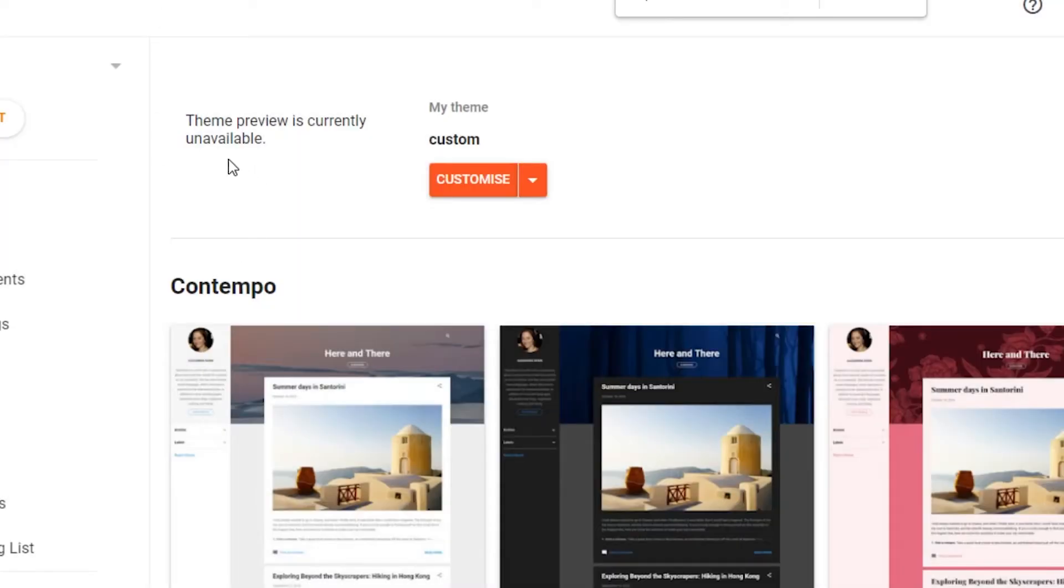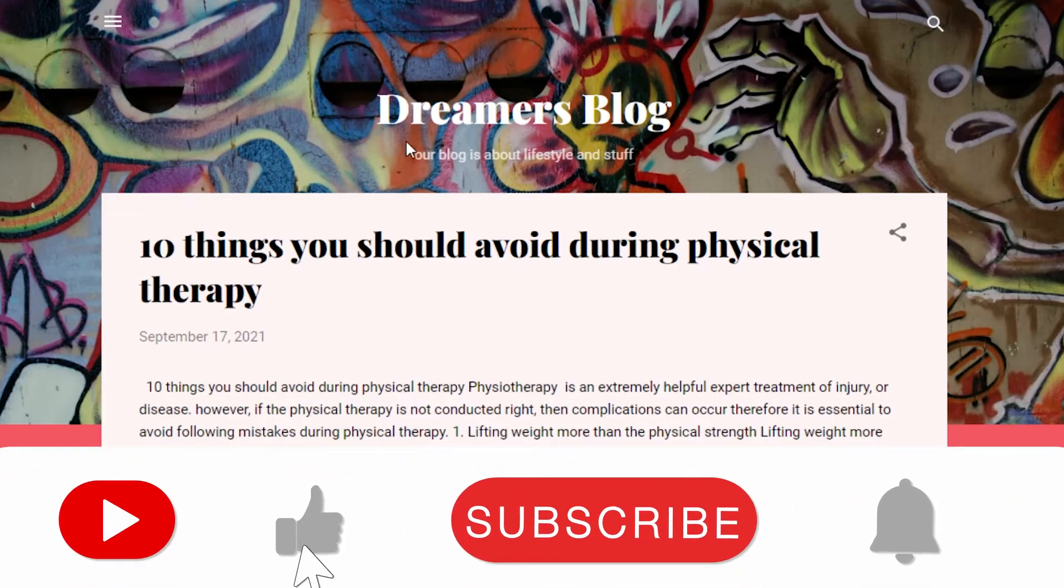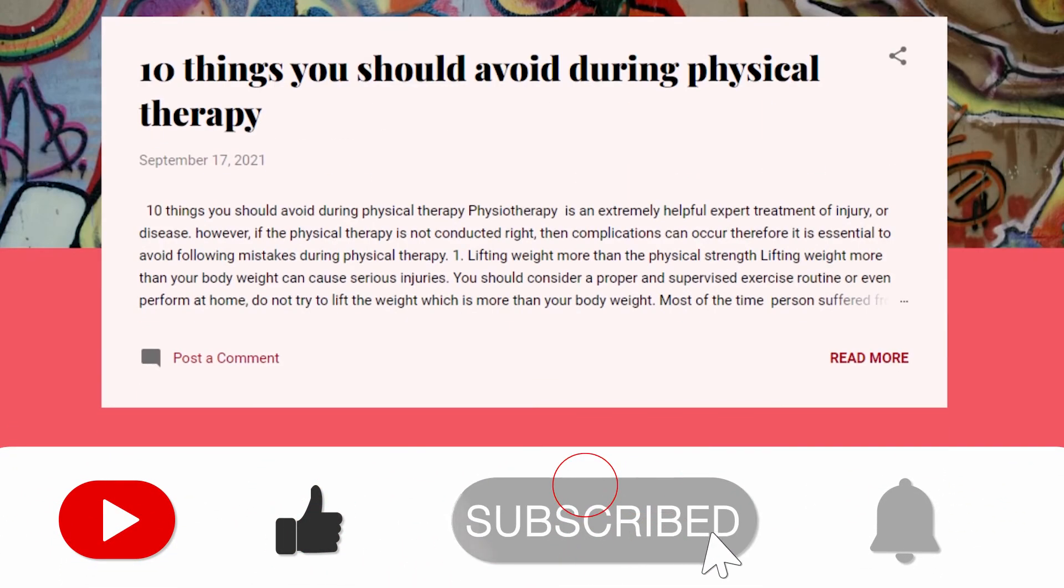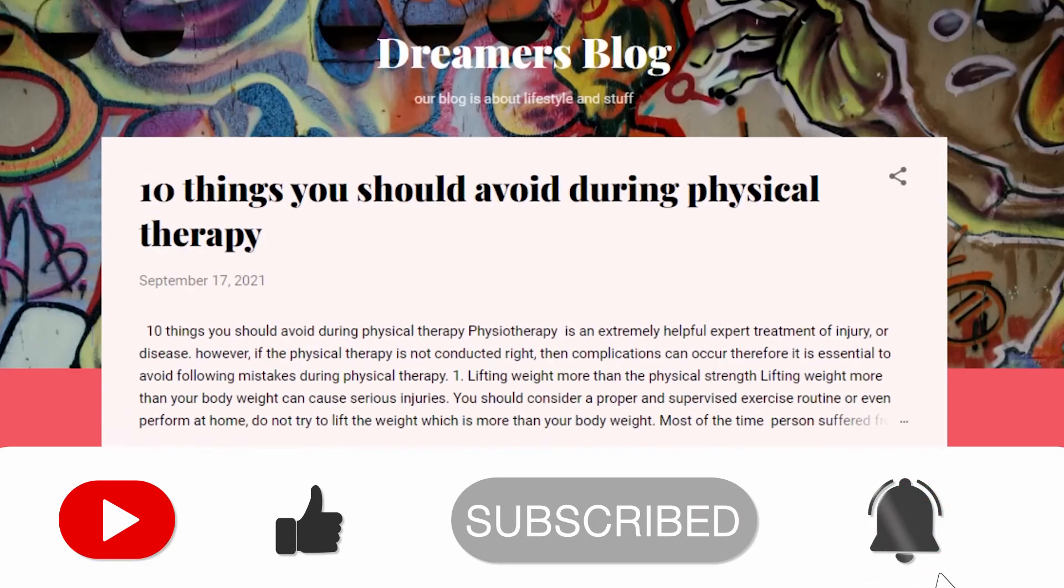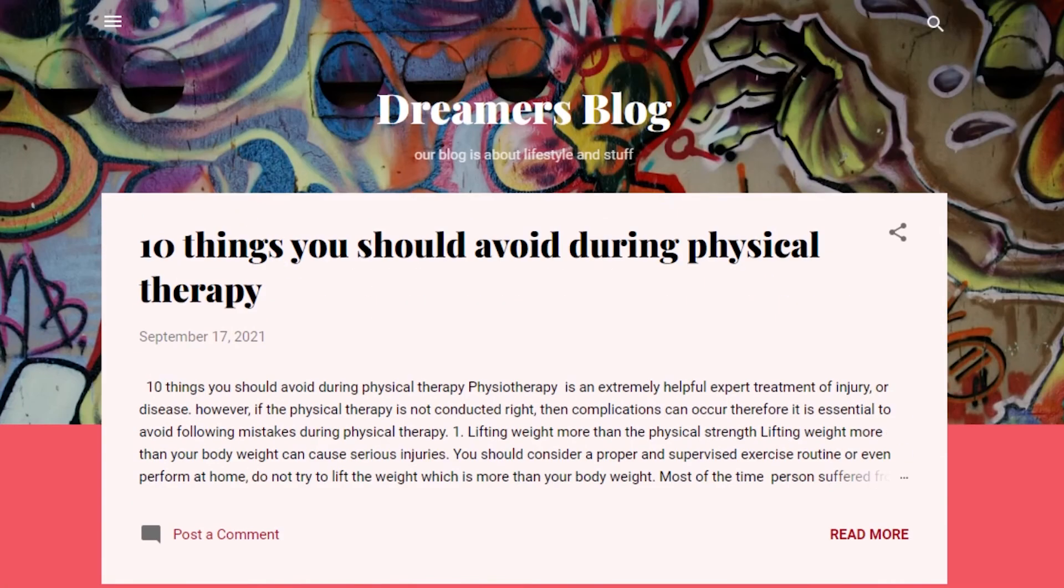If you like the video, don't forget to give this video a big thumbs up and subscribe to the YouTube channel.